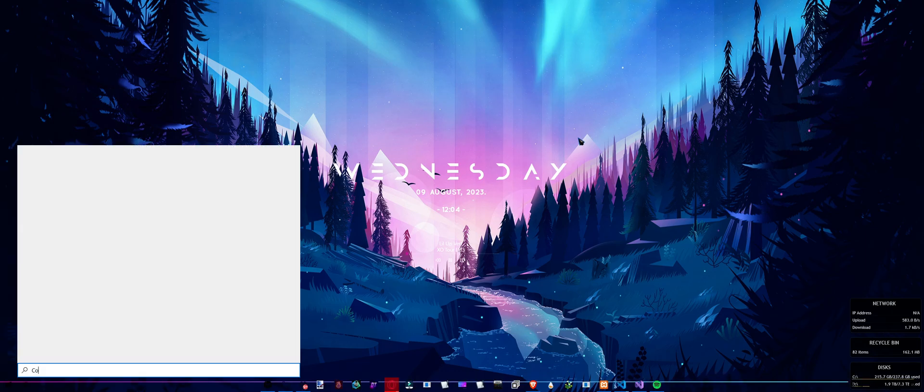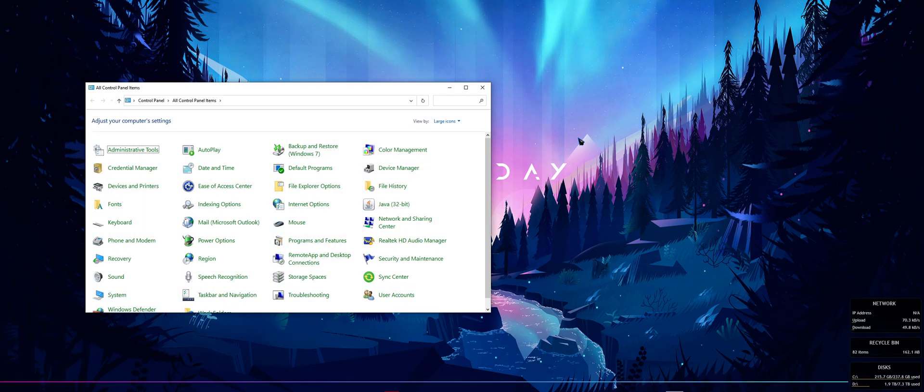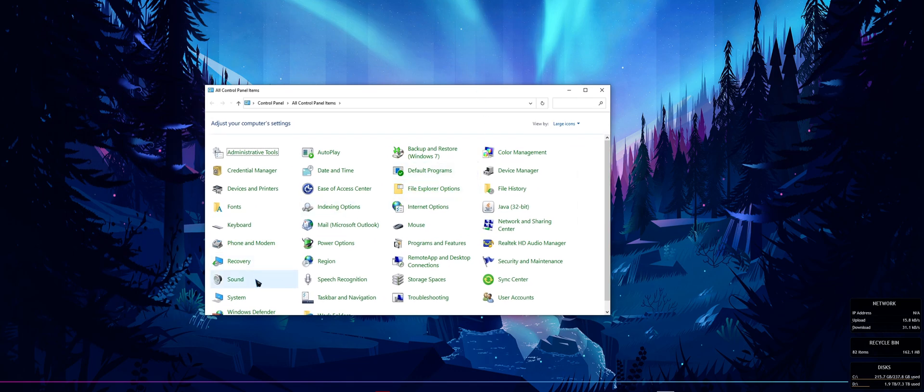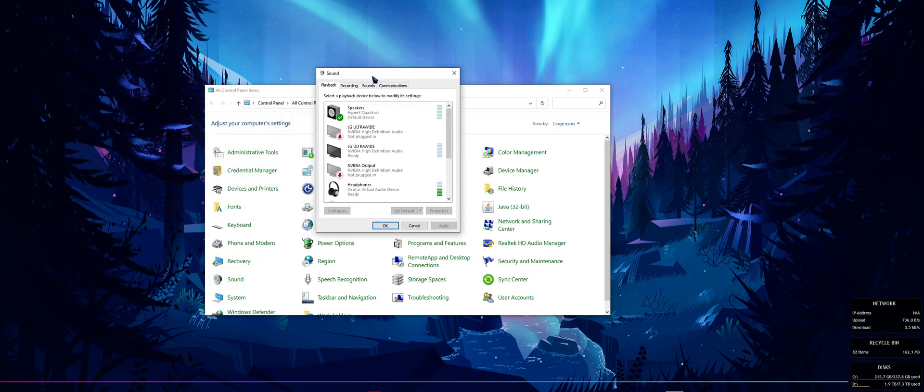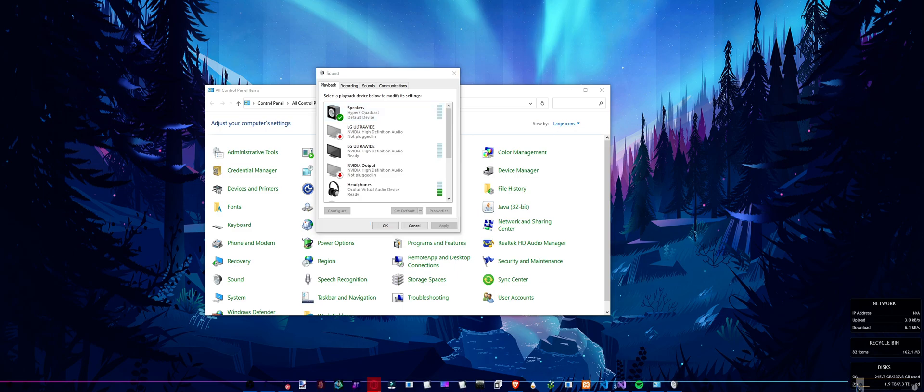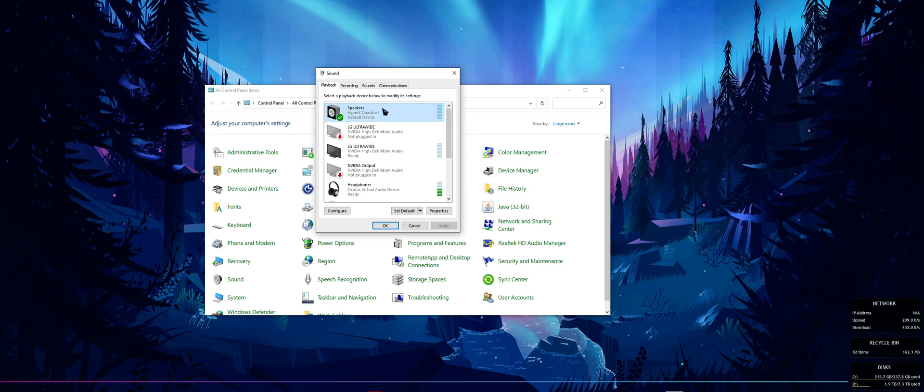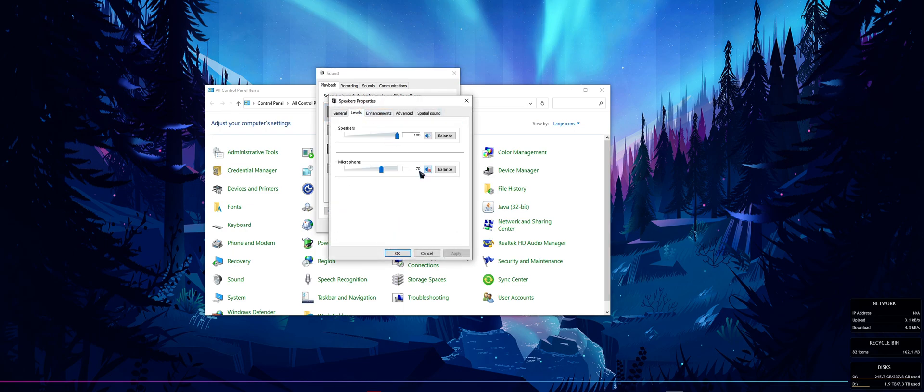The first thing you want to do is search up Control Panel, go down and you should see an option called Sound. Double-click it, wait for it to boot up, and whatever speaker or output you have for your mic or headset, you want to double-click on it and go to Levels.